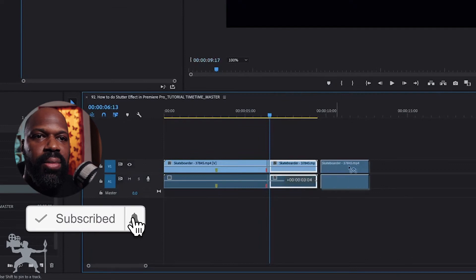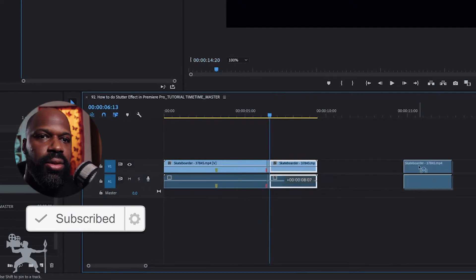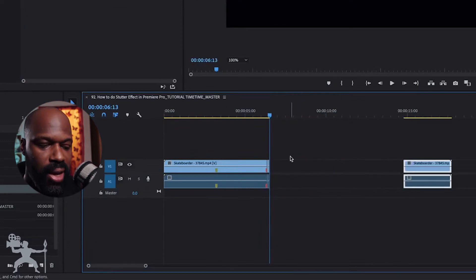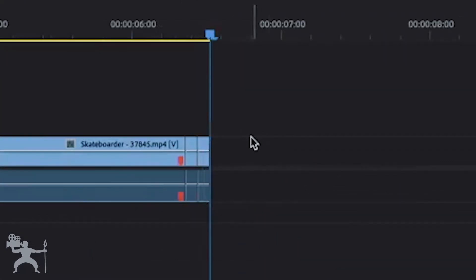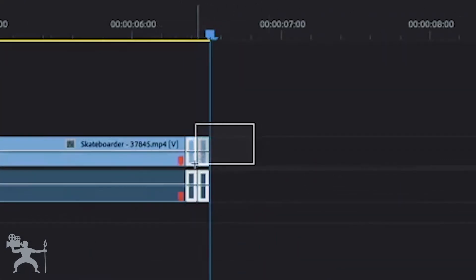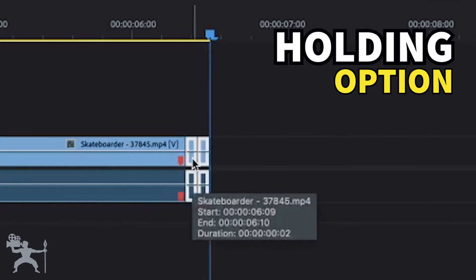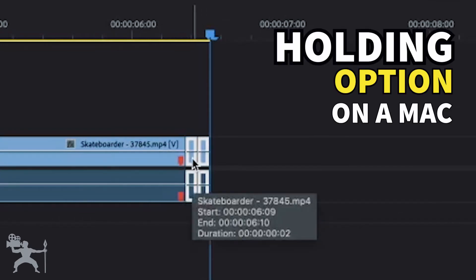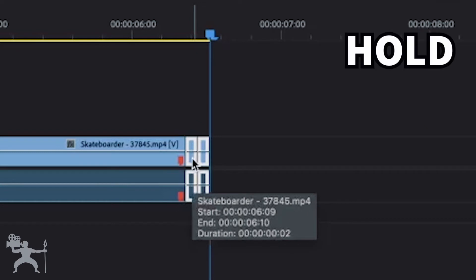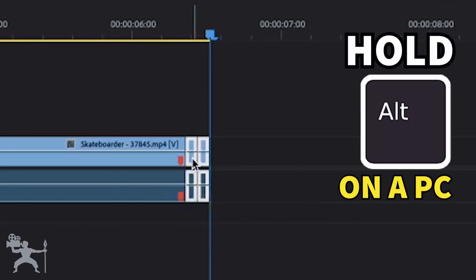Take the rest of the clip and move it to the side for now and zoom in on these two. What we're going to do is highlight them both, and then holding the option key on the Mac or the alt key on a PC,